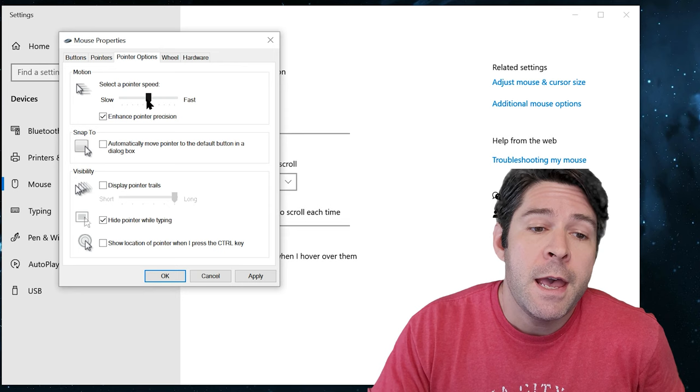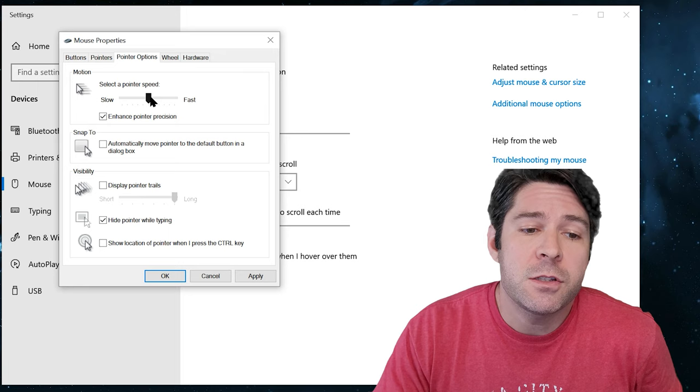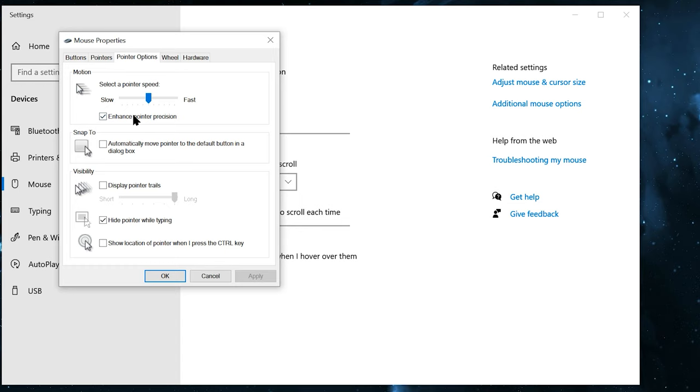And you're going to want to change this pointer speed to a different place, or you can even change it to a different place, hit Apply, and then change it back to where you were. And then you could even turn on or off Enhanced Pointer Precision. I don't notice much of a difference here with that, but you can turn it off or on and see if it makes a difference, and that could help isolate the problem.